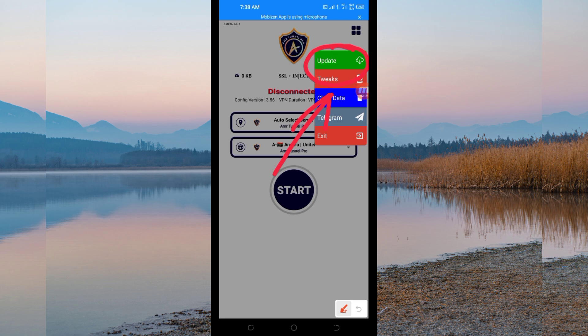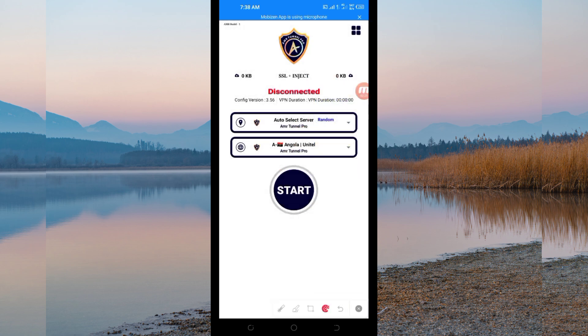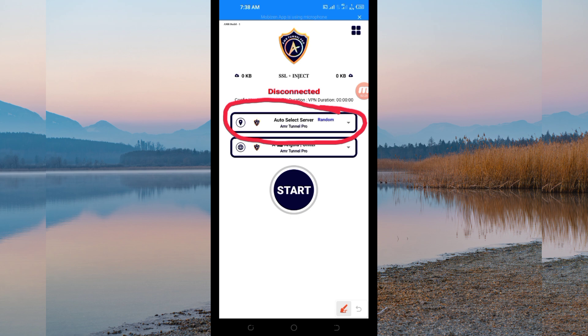Then another setting you have to do, you'll be required to pick a server in your location from this box here. So you tap there and you select a server of your choice which works well in your location. But for the purposes of this video, I recommend you to leave it in auto select server location so that this app can pick the best server in your location.